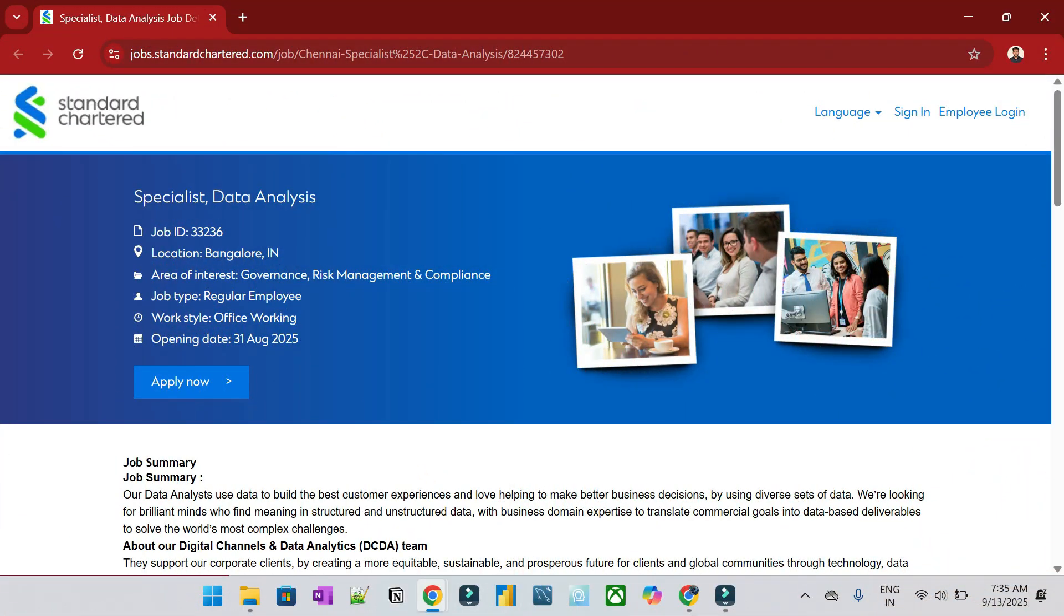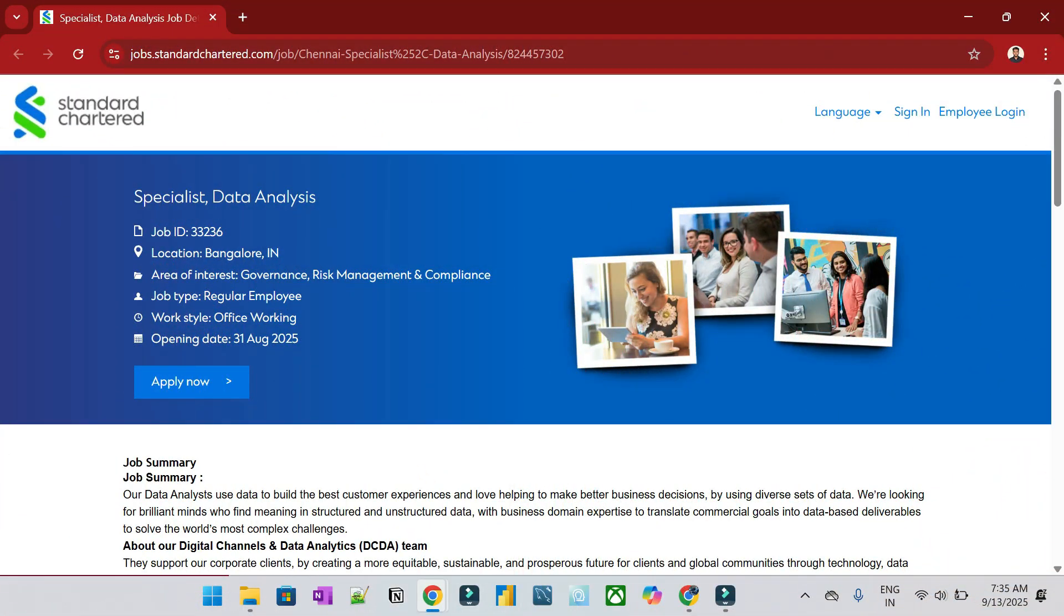This video will be useful for our channel. Actually, we will be hired in the Standard Chartered company as Specialist Data Analysis. You can apply two types of jobs: direct or referral.